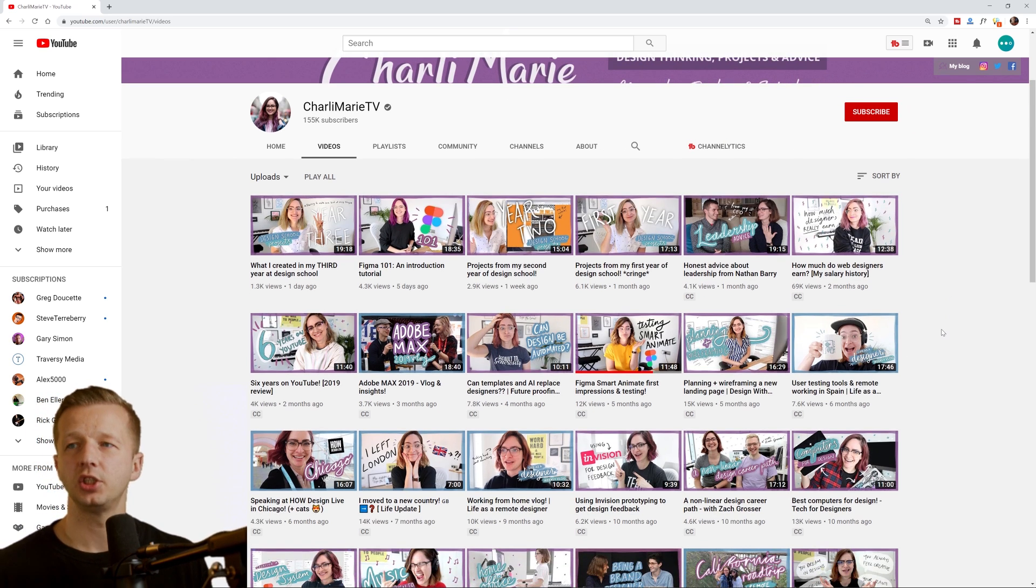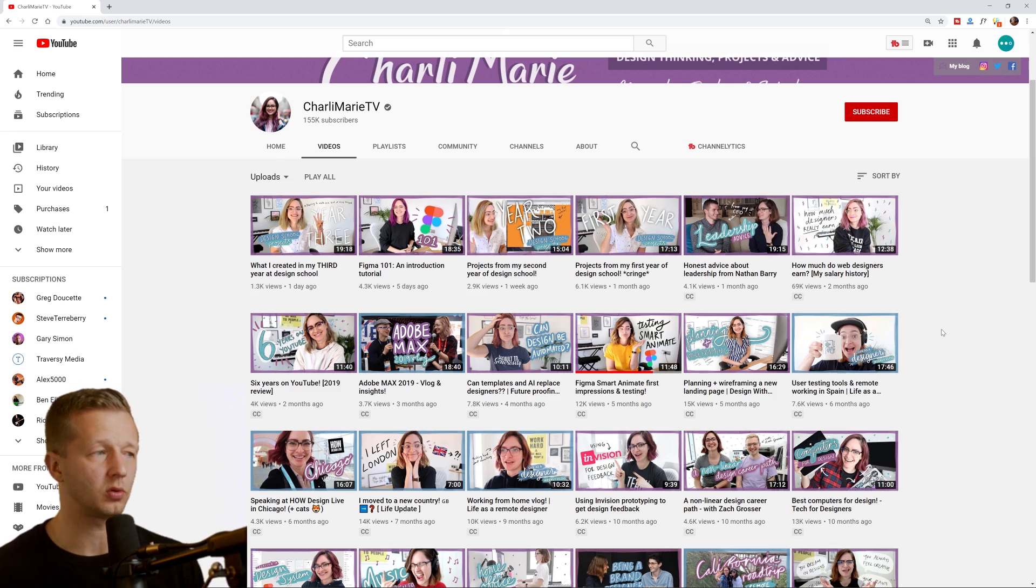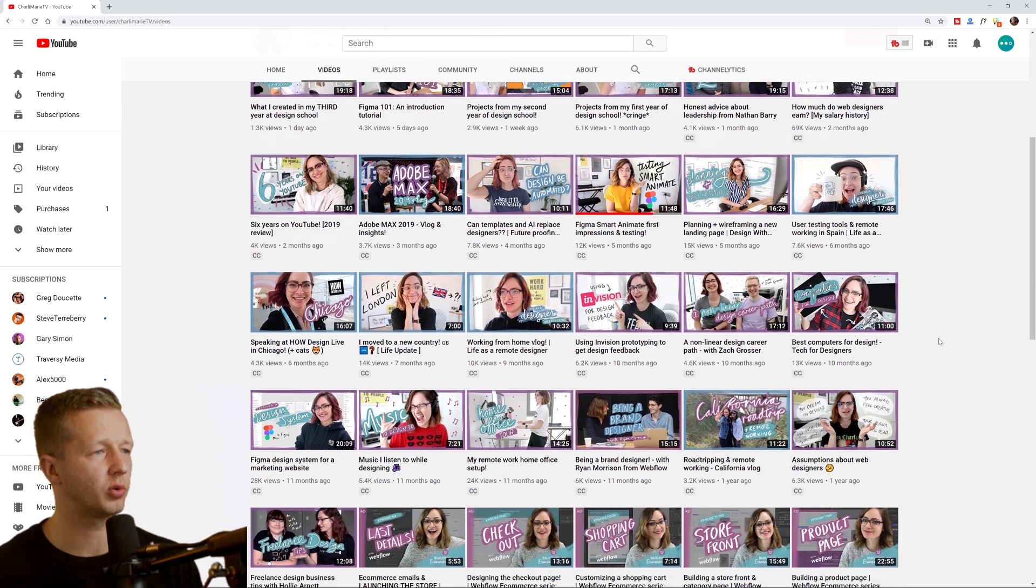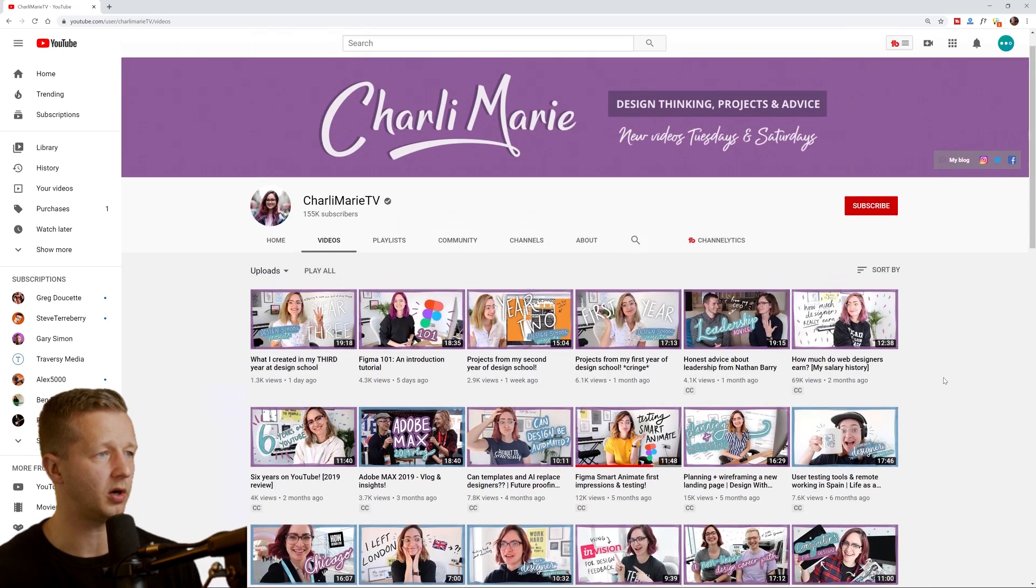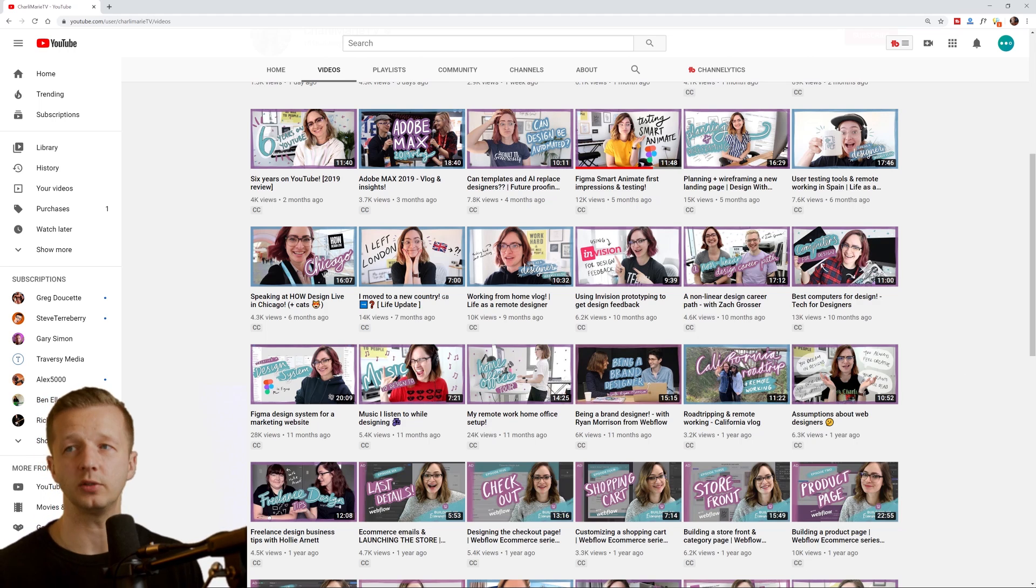Not quite as much as me, but she has a lot of UI UX figma tutorials and also a lot of career advice style tutorials as well. Good production quality as well.